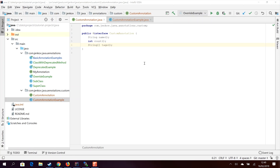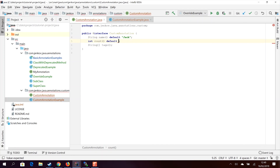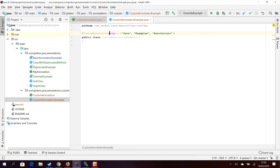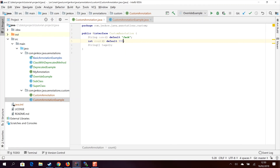It is also possible to provide default values for the properties. For example, I can set default values of "Jack" and 999. When you provide a default value, you do not actually have to provide a value for that property when using the annotation. I can now delete name from the usage because it has a default value, so name will be set to "Jack" by default. The same is true for count — instead of writing 1, 2, 3, I can simply use the default value of 999. This is useful when you only deviate from the default in rare cases.